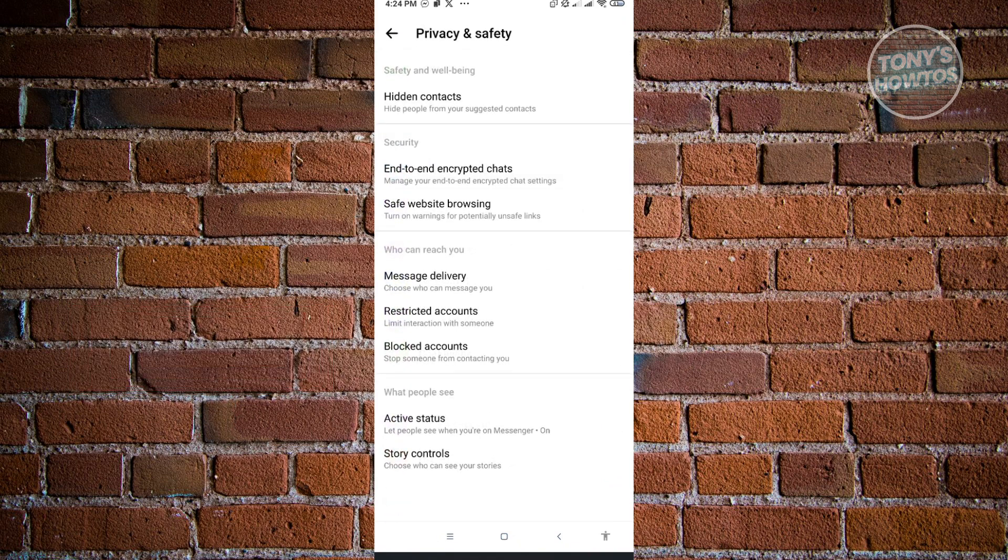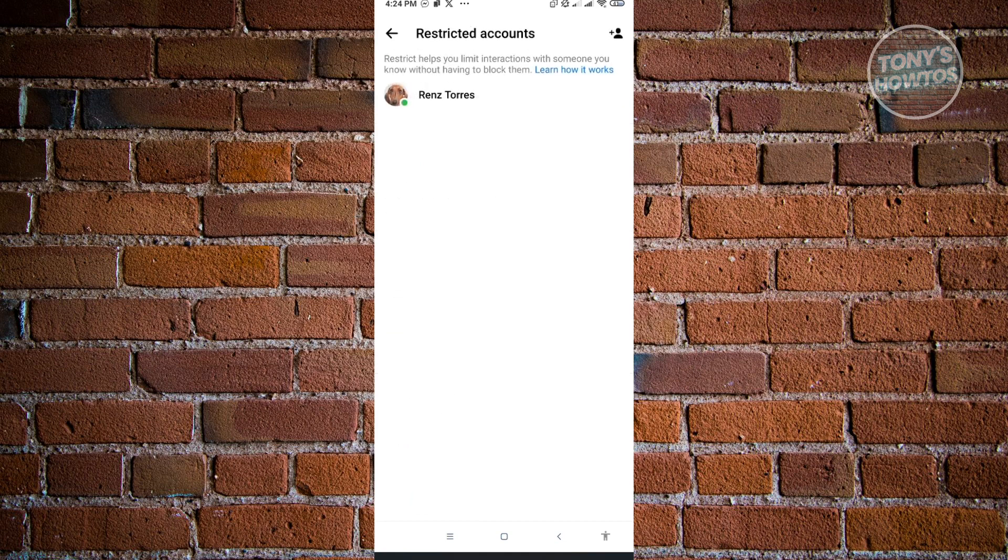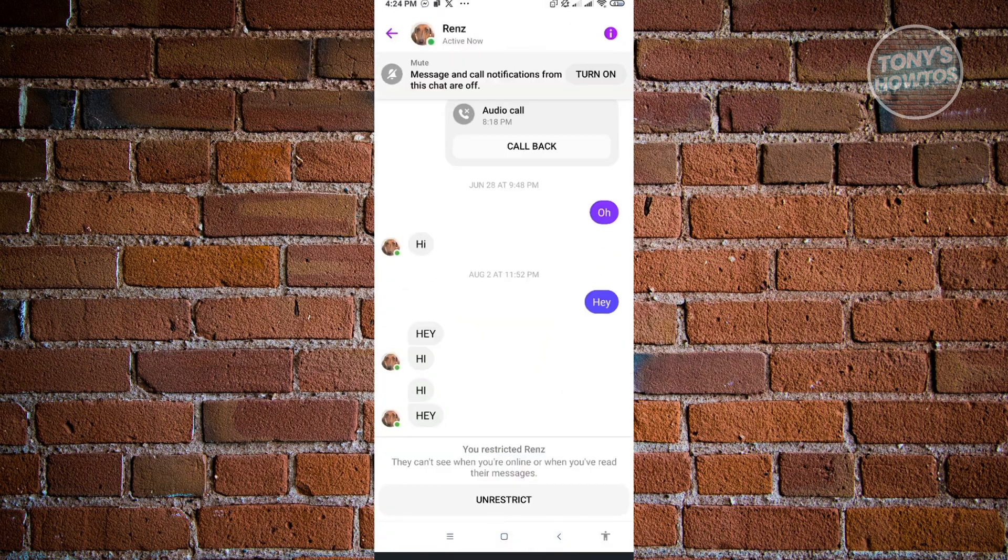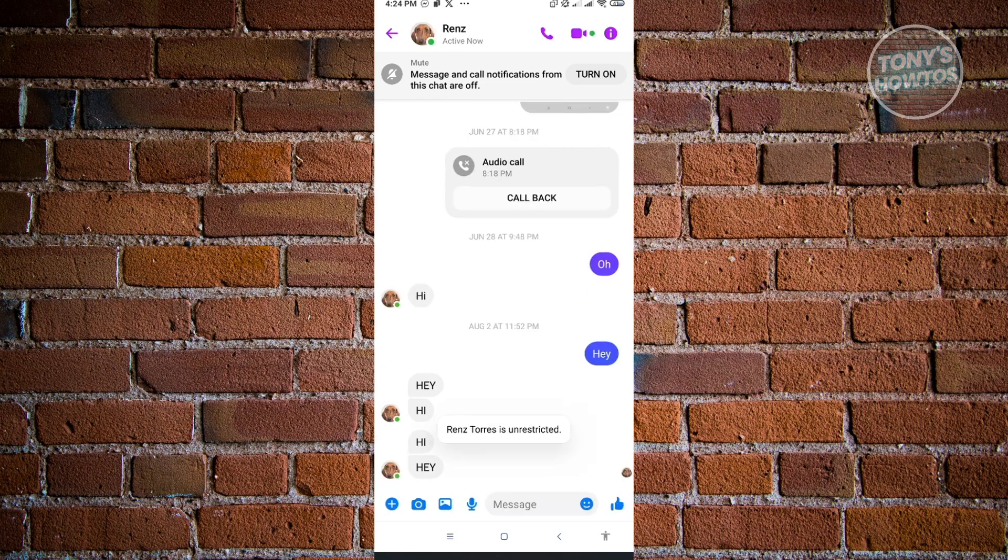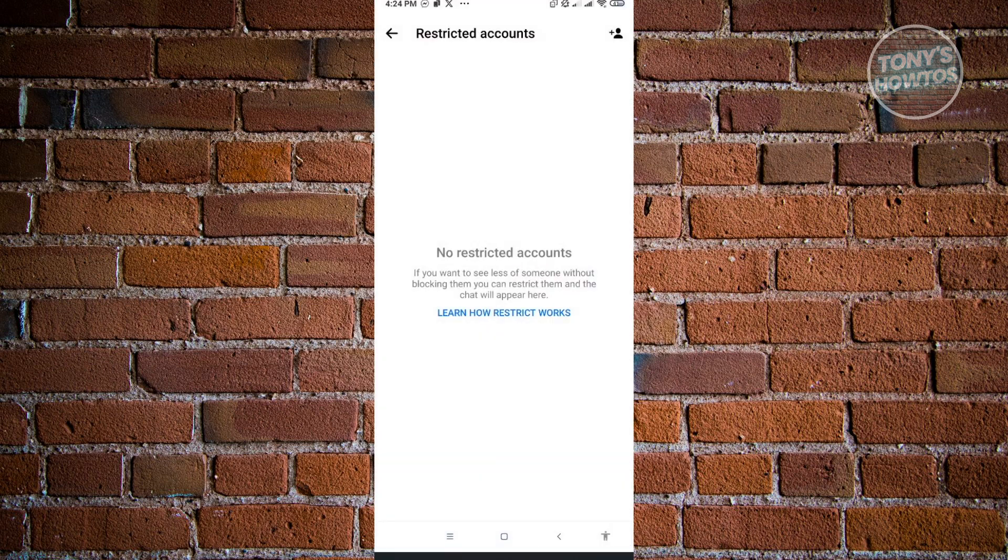From here, just go to your restricted accounts and here you'll just need to click on that and from here just click on unrestrict and you'll be able to unrestrict that person.